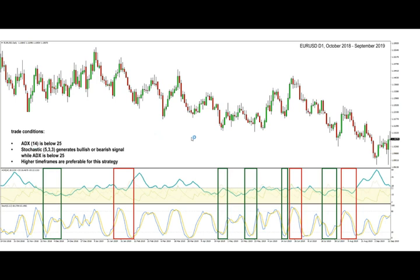The strategy is based on the idea that oscillators like the stochastic tend to generate better signals in a ranging market or when the trend is sideways. To determine whether the trend is sideways or trending, we are using the ADX indicator, which is this thick blue line shown on our chart. The condition is for the ADX to be below the 25 level, shown with this gray line, and the yellow area indicates all the area on the ADX where the main line is below 25, which indicates sideways market conditions.